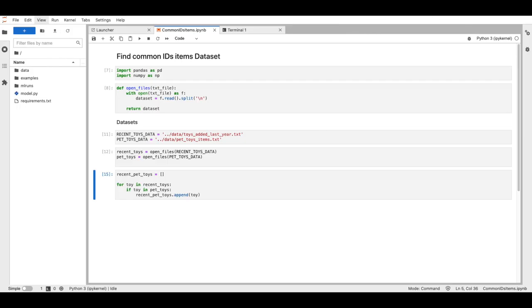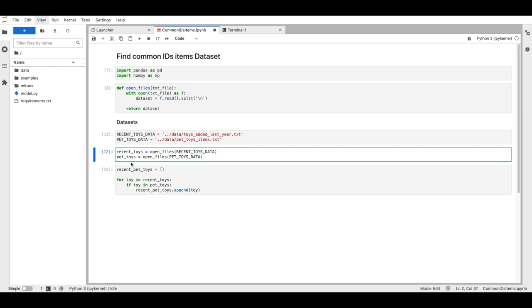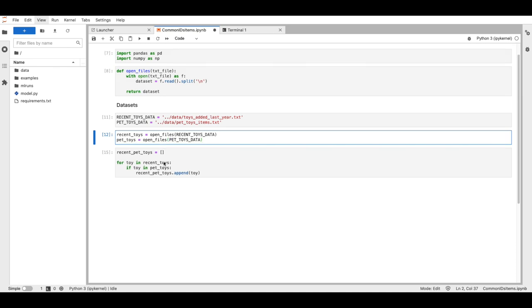Let's see it in action. I have this Jupyter notebook where I want to find common items between two datasets and return a list with them.